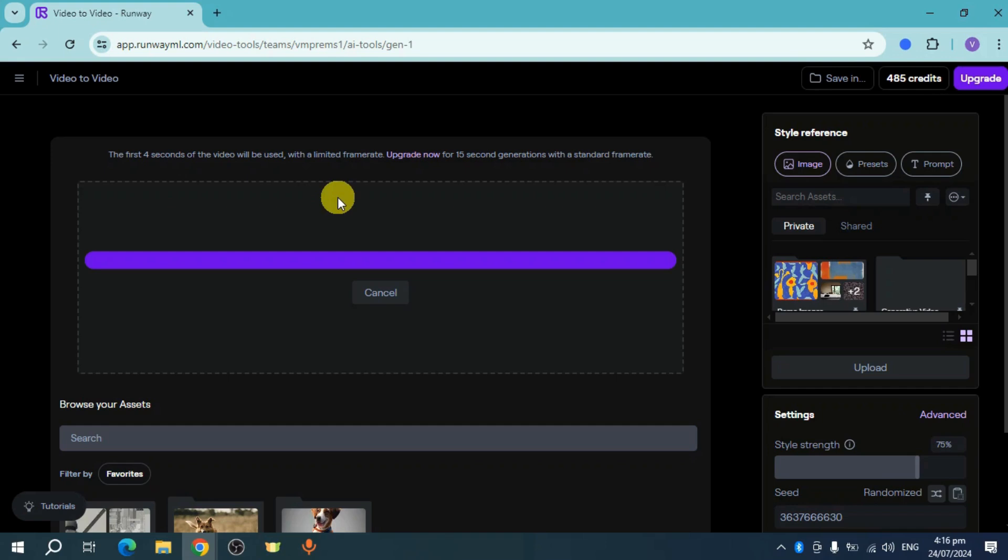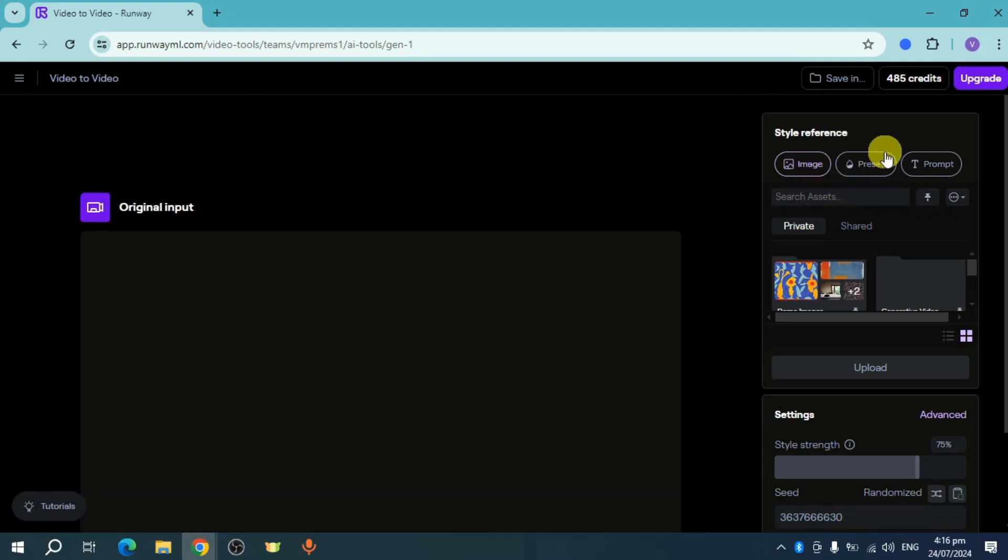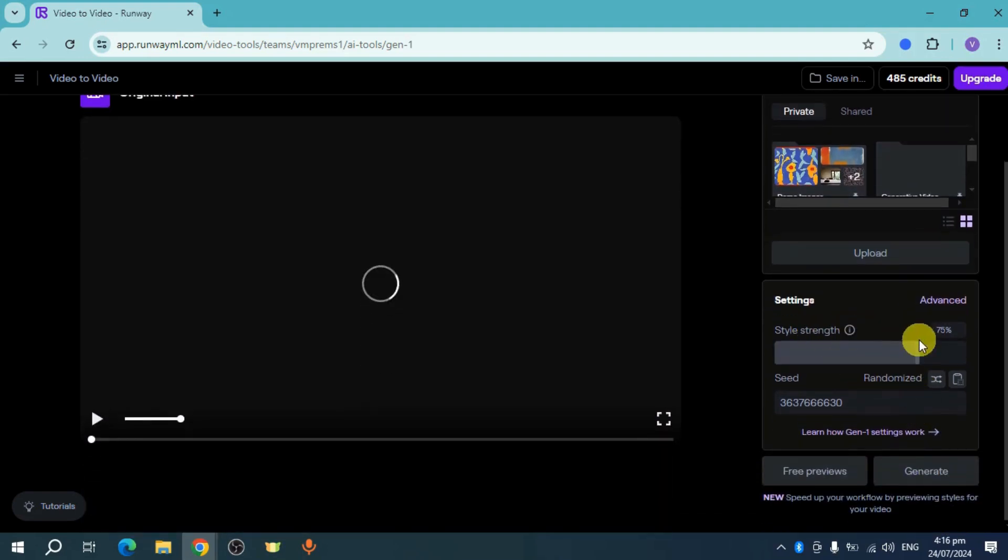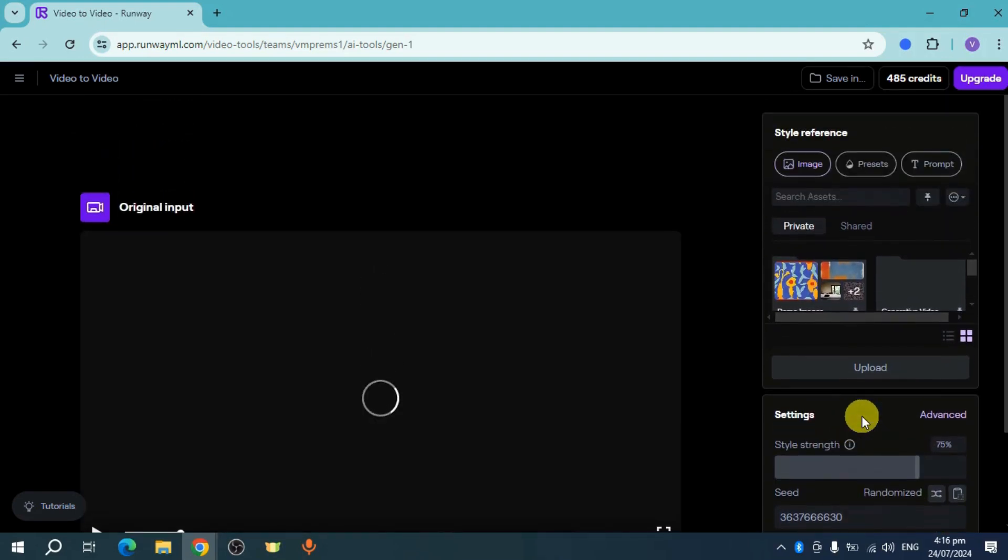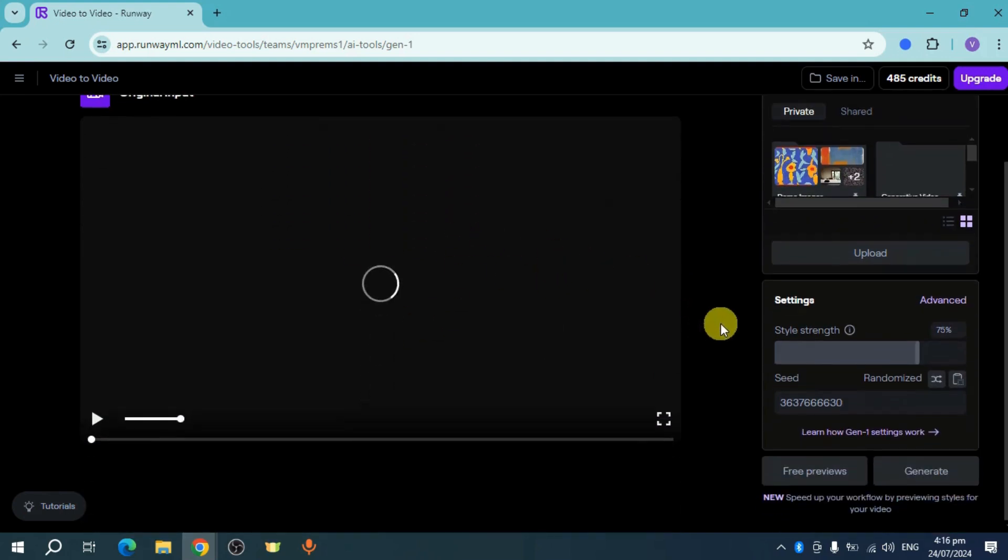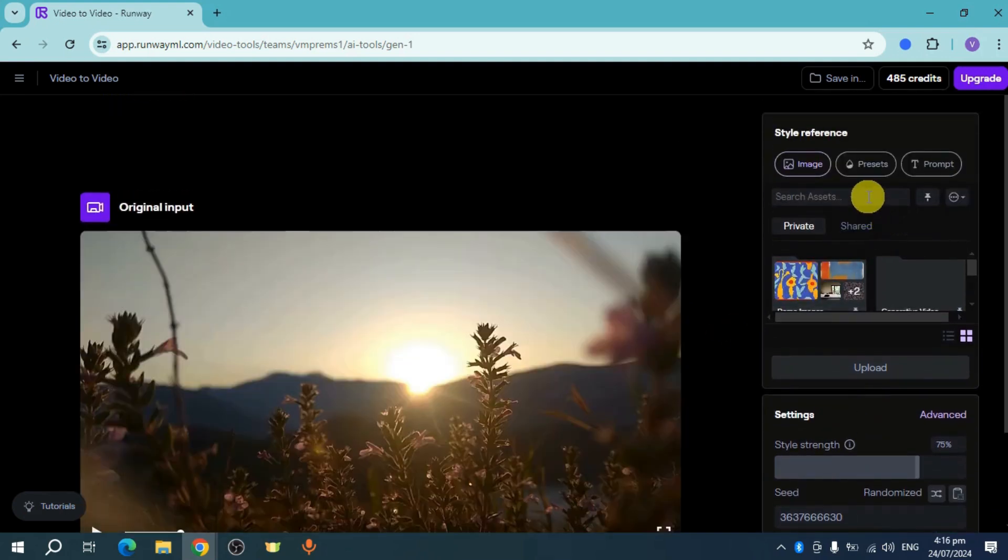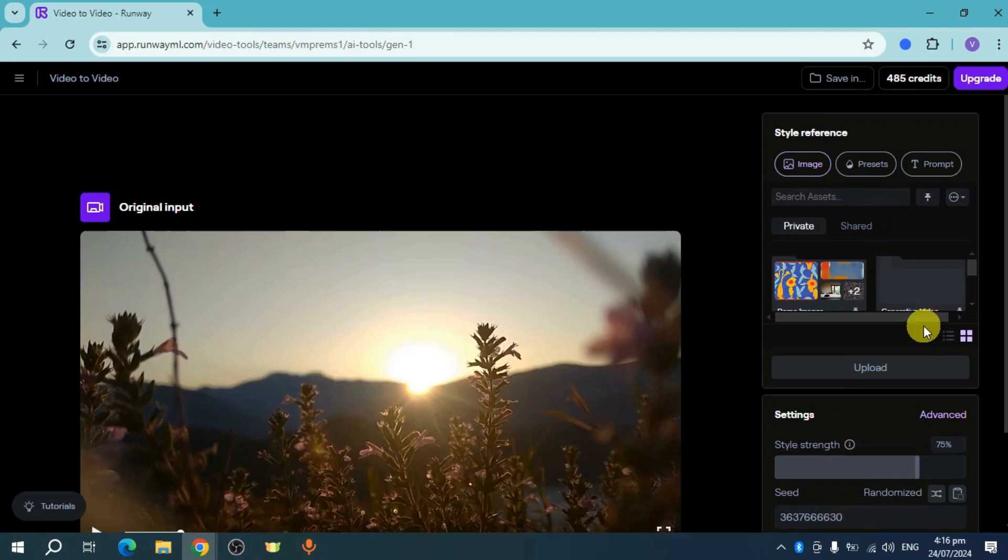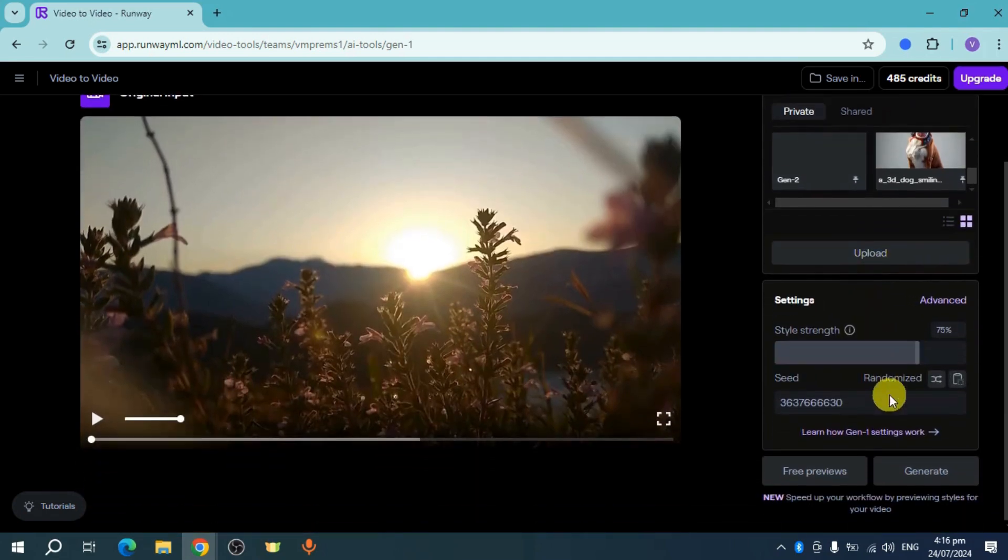So you can also see the style reference as well as all of these things like settings, style strength, and the seed. For example, we have the original input here, so you can actually change the images or presets that you have right here. For example, let's choose a preset.